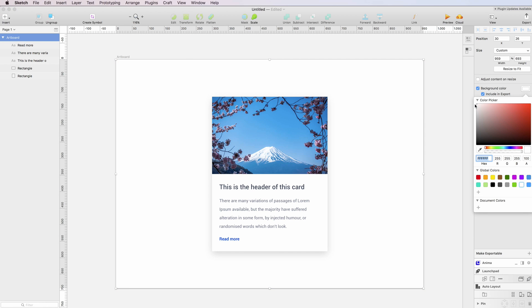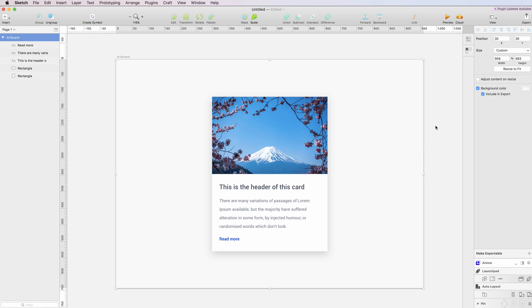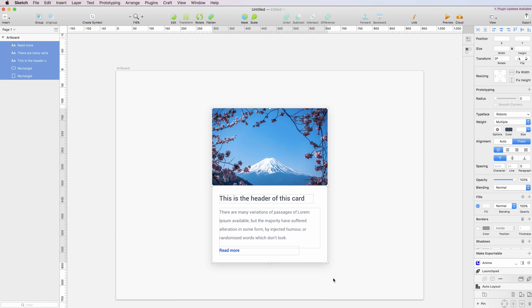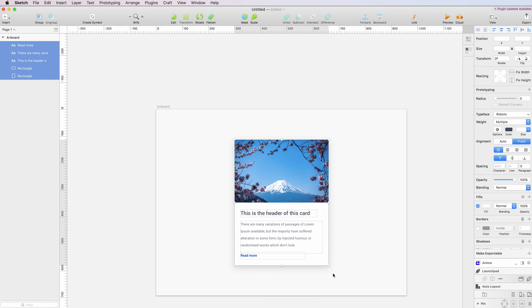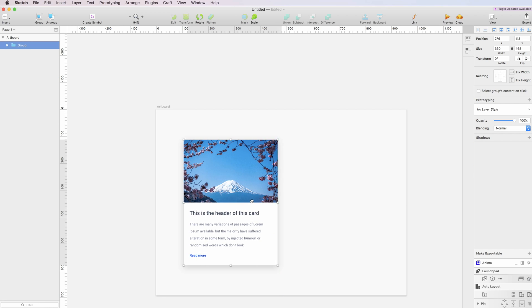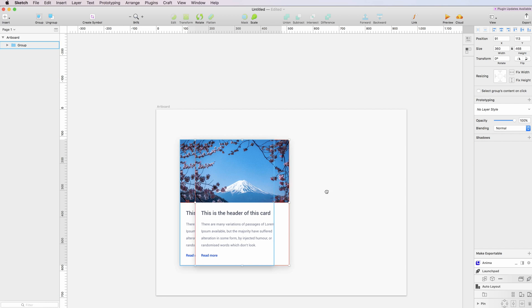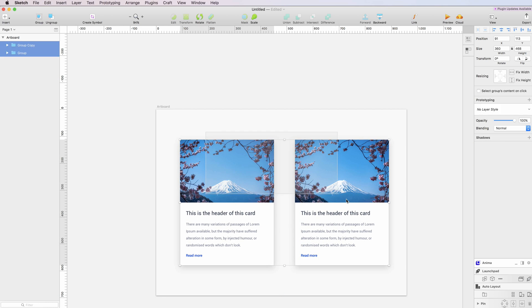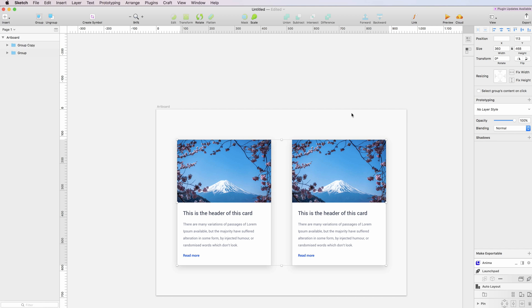This is pretty much it. We can make the background just a little bit more gray so that the card will pop up even more. You can simply group it, duplicate it, and have your material cards.